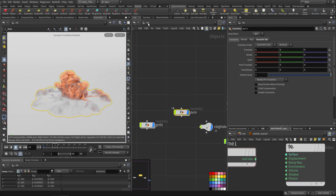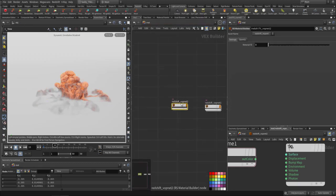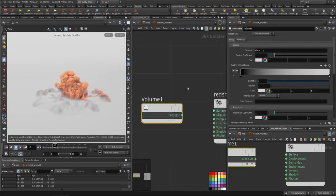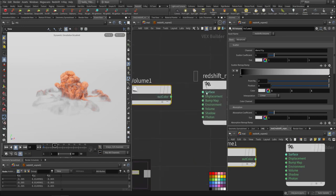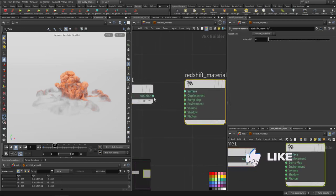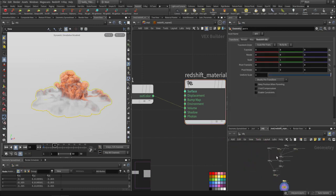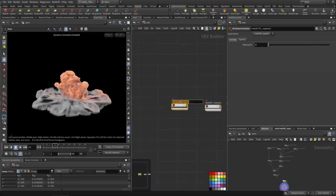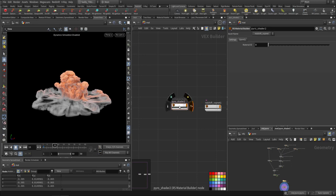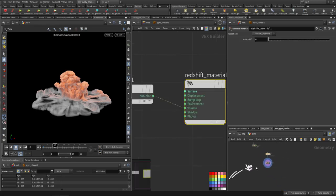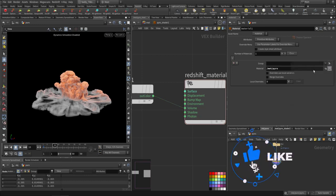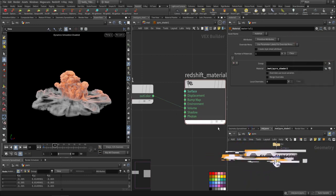This is the volume shader and this is the output — I connected the volume shader to the volume output. I also selected the pyro shader, called 'pyro shader 2', so they are connected together.